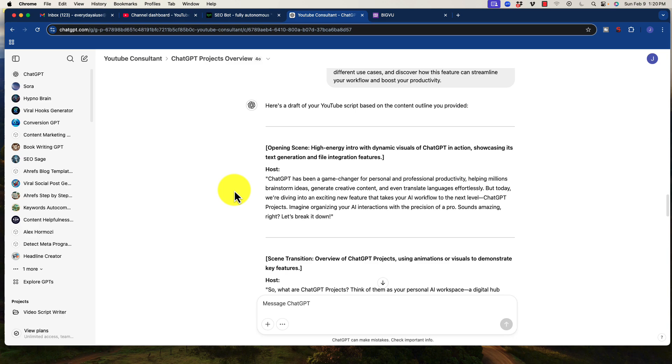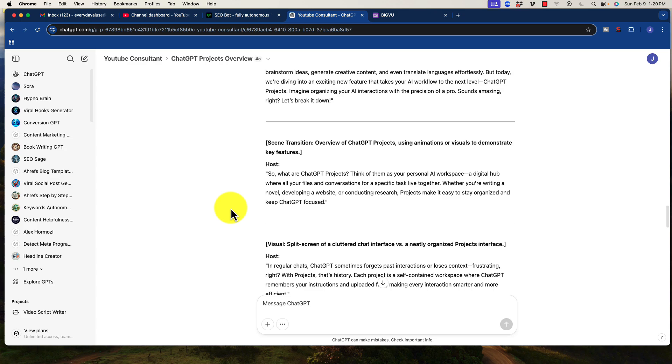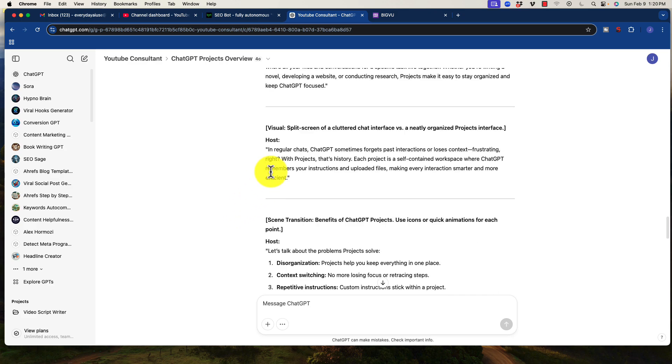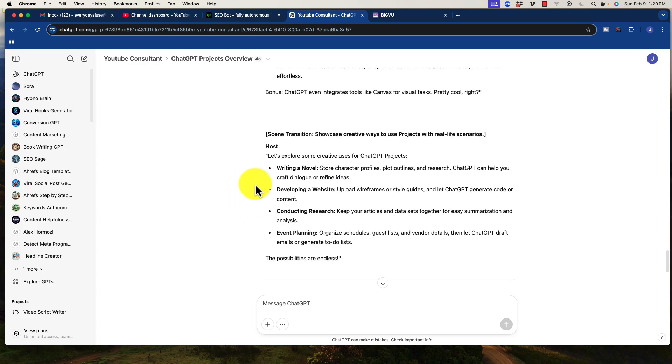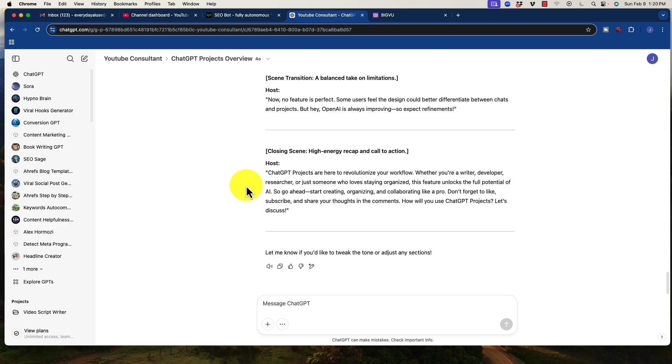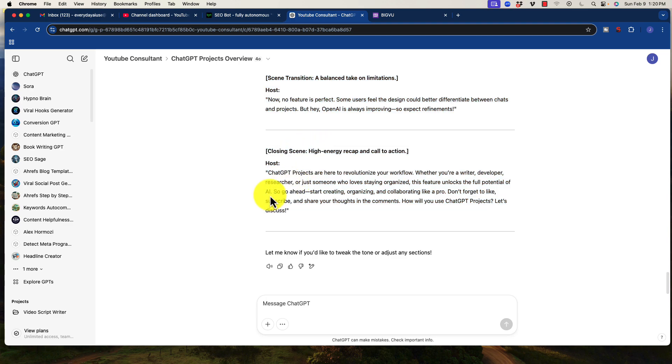Now the script is phenomenal when done in this way. It will outline, for example, the intro scenes that need to be done. It will talk about the host or the scene transition, which visuals to use, et cetera. The script is really, really well done. In this case, I ask it oftentimes to take out some of the extra stuff in here and just give me the script.